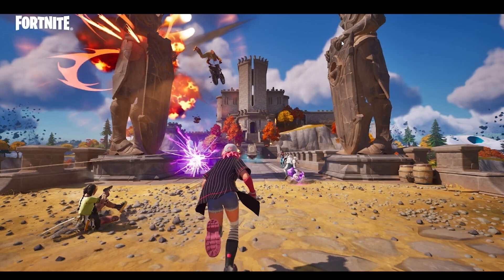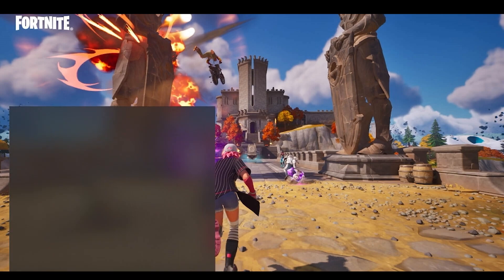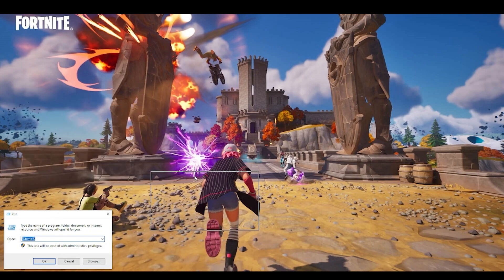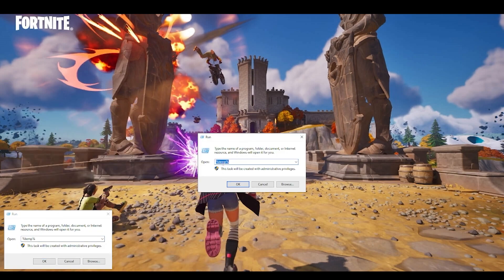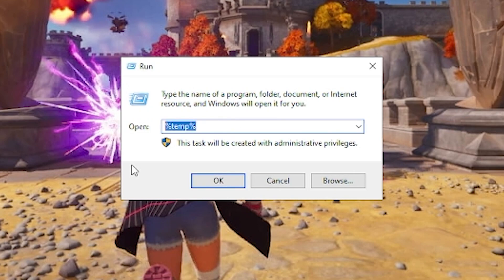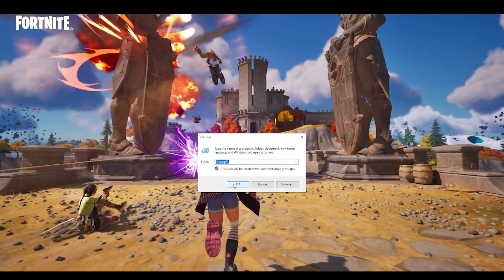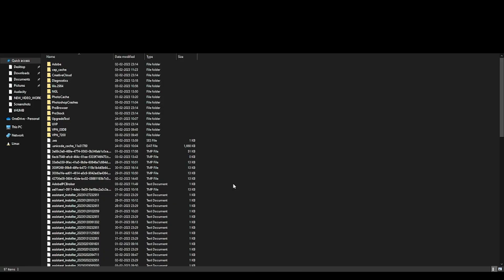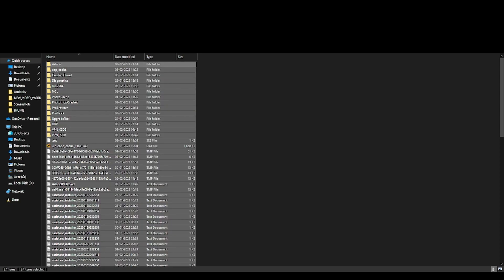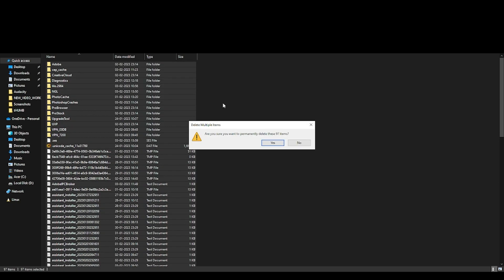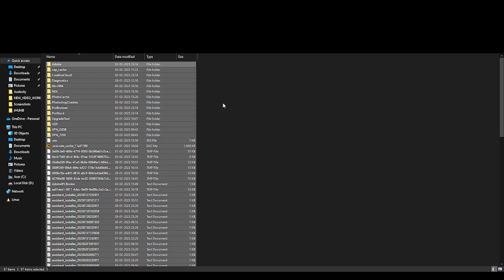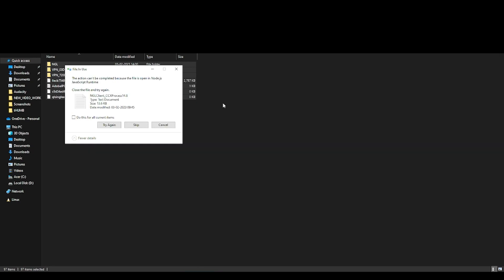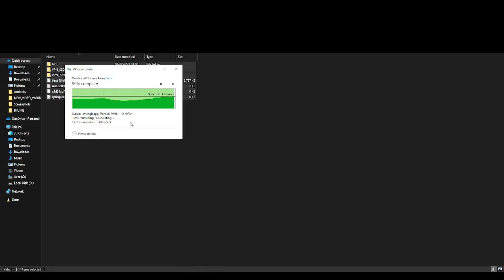The next step which you can do is you have to come to your search bar over here and type in run, and here you have to type %temp% as you can see, and you have to click OK. It will open all the temporary files which are present on your computer and it's just eating space which is not required. Select everything and just permanently delete them. Not only it will clean up space from your PC, but it will also give the performance which you're looking for.